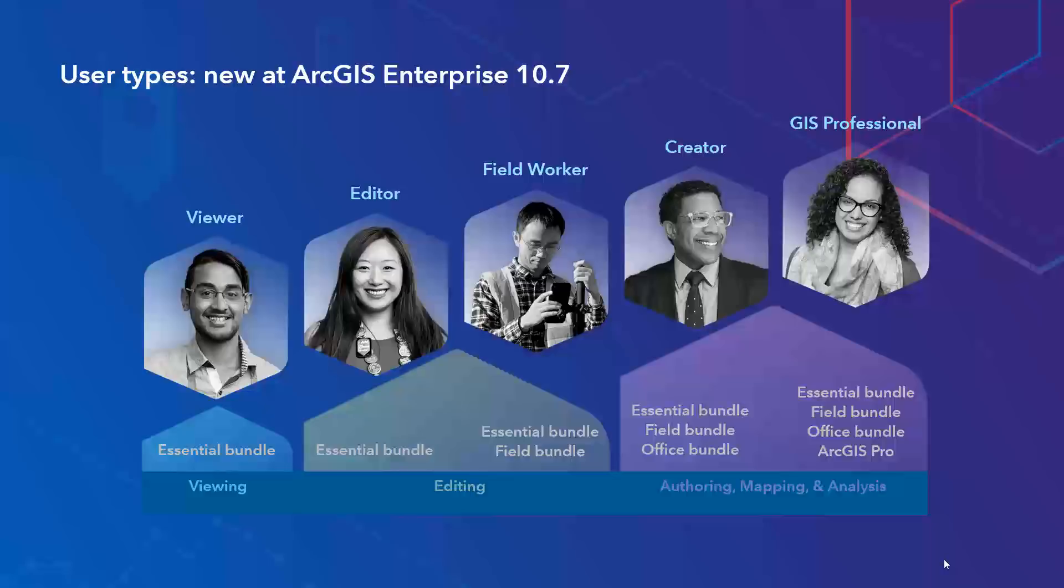There are three other user types that are brand new. Editors for editing data, field workers for contributing to field data collection, and GIS professionals which come with ArcGIS Pro. If you are interested in adding any of these user types to your license terms, please contact your Esri account representative.